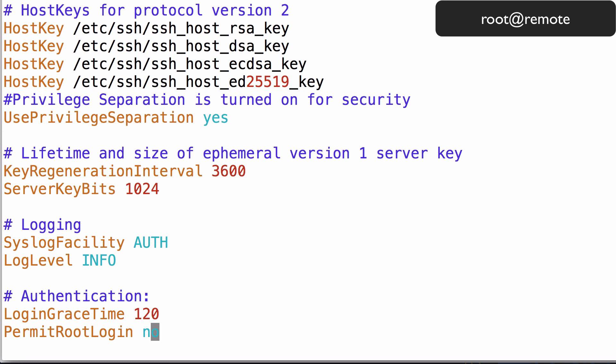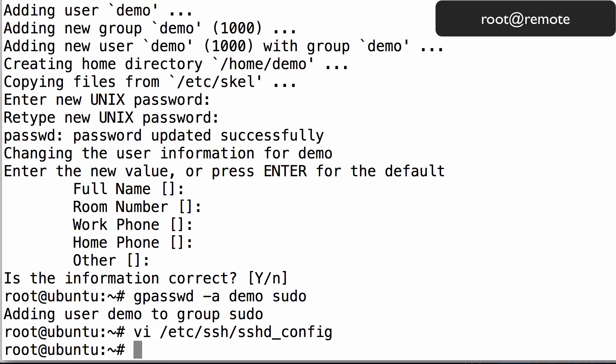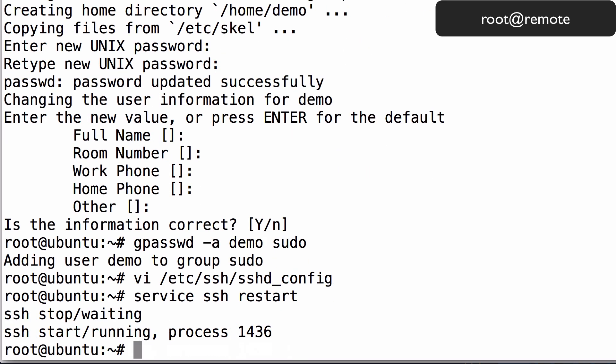Once you are done, save and exit the file by pressing colon x, then enter. To put the change you made into effect, restart the ssh service by typing service ssh restart. Now root login via ssh is disabled. From now on, you should login to your server as the new user that you created.